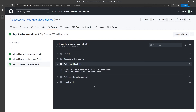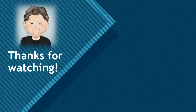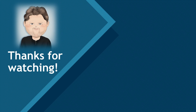So there you go — multiple ways to call a reusable workflow that is located in a separate repository. Just remember to set that permission so that you'll have access to it. I hope you've enjoyed this video on calling reusable workflows. If so, please comment and like this video, subscribe to my channel, and smash that bell to be notified of my next video. Thanks for watching.